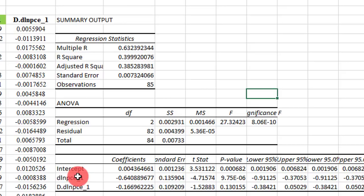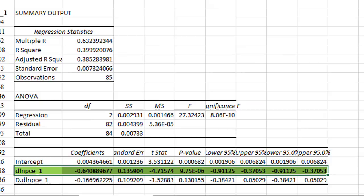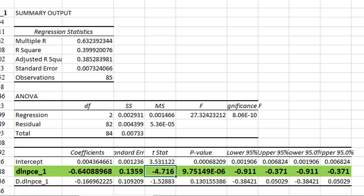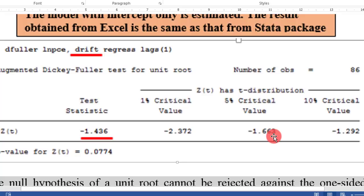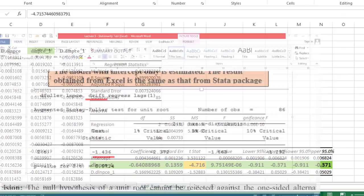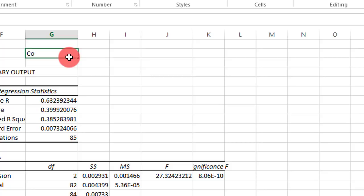The only relevant information we need here is the lag of the dependent variable. From here we can see that the T-statistic is negative 4.716, against the 5% critical value of minus 1.663. In absolute terms, 4.716 is greater than 1.663, so we reject the null hypothesis. Therefore the difference of LNPCE is stationary.